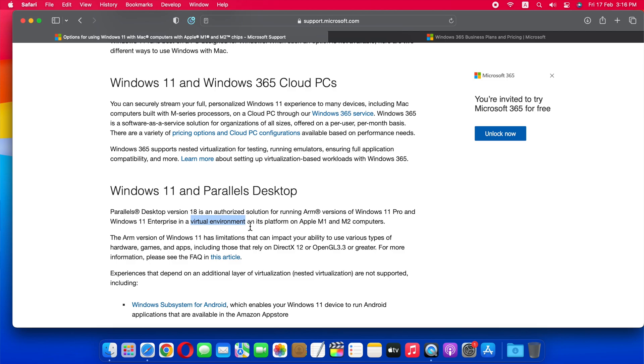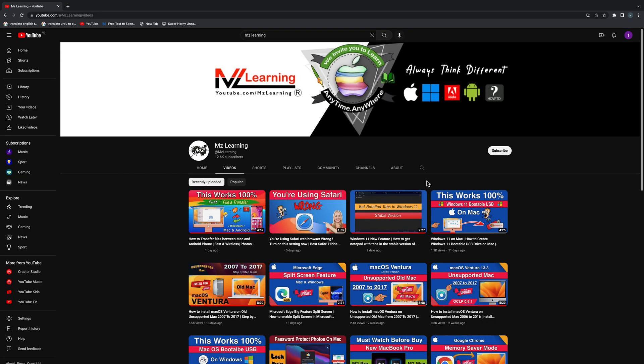So that was today's quick update from Microsoft. Maybe Apple and Microsoft will find another best way in the future, and even if they don't, we are working on it. So stay tuned and always up to date by subscribing to MZ Learning. Thanks for watching, have a nice day.